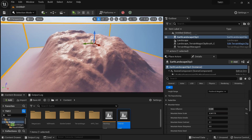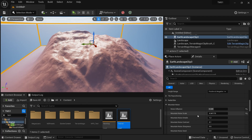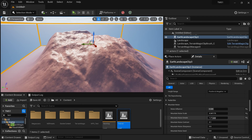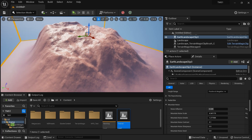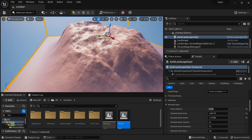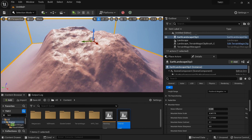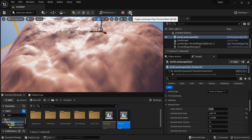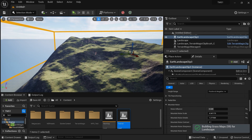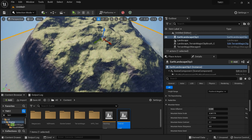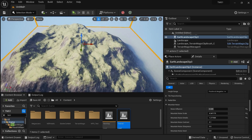Then I can increase the noise scale to add a bit more detail at a larger scale, and increase the noise details value as well. You can also play with the contrast and sharpness settings, but in this case it looks just fine.